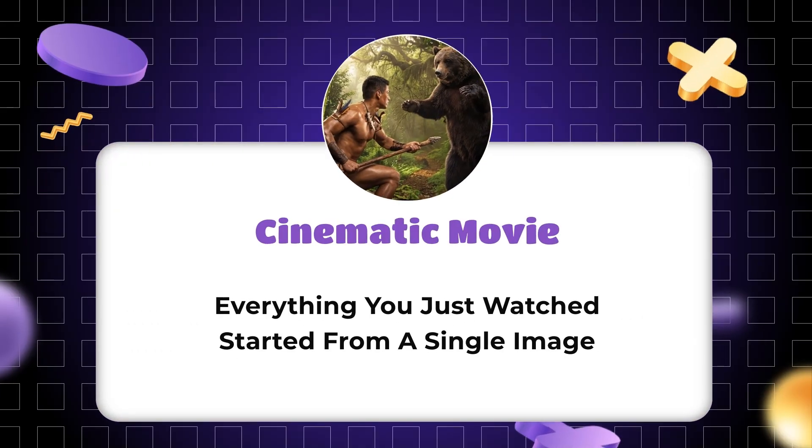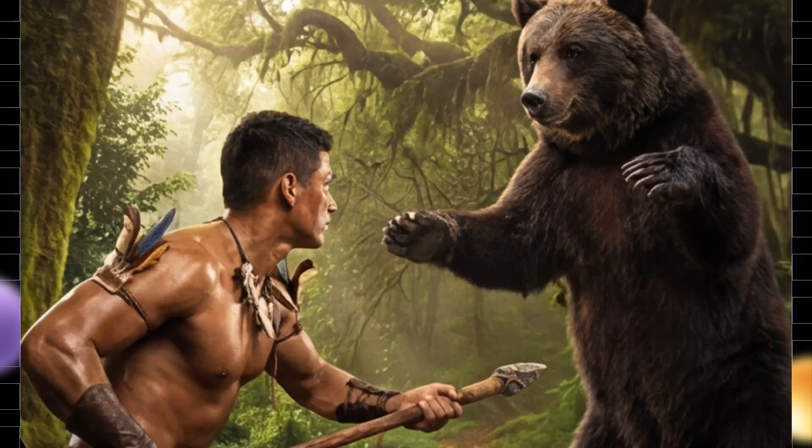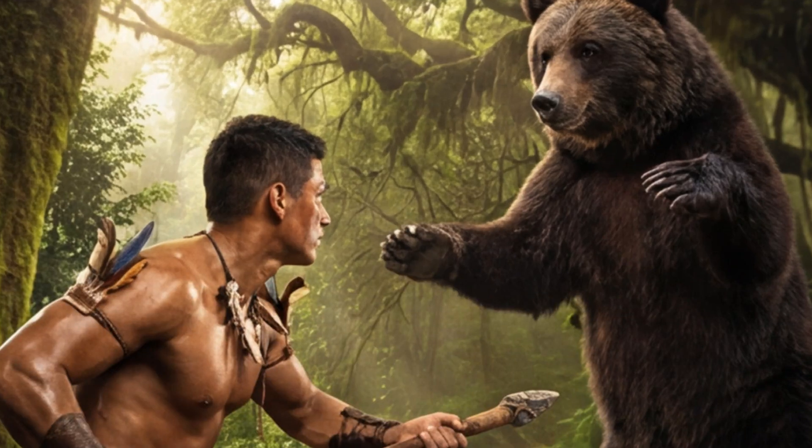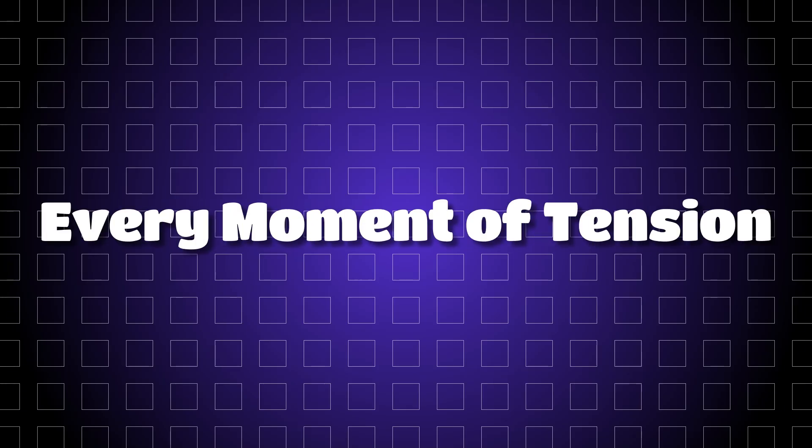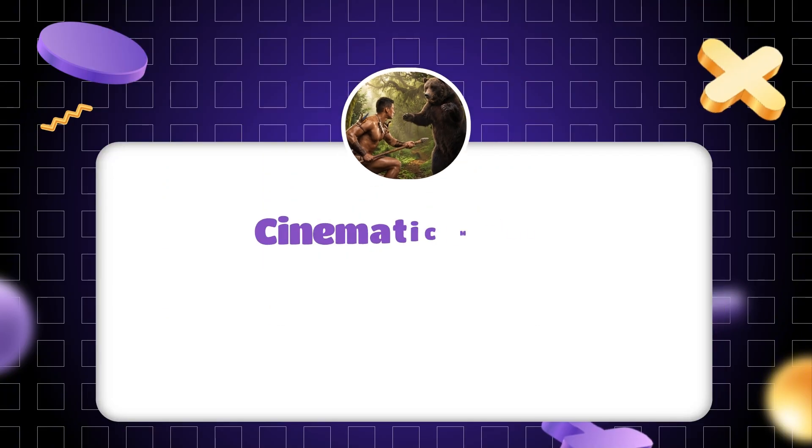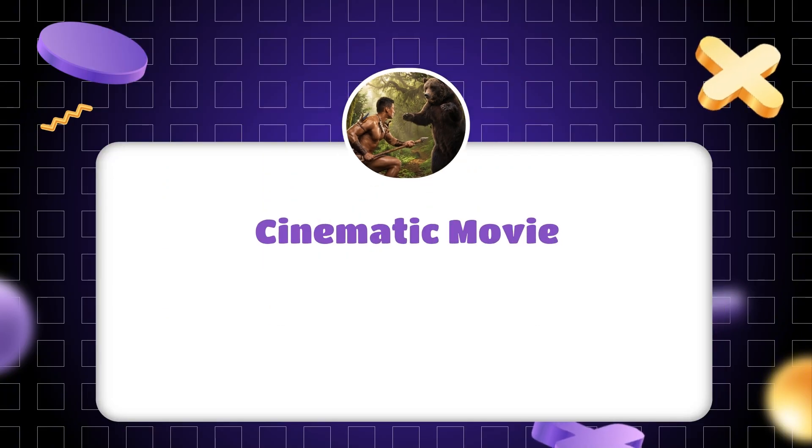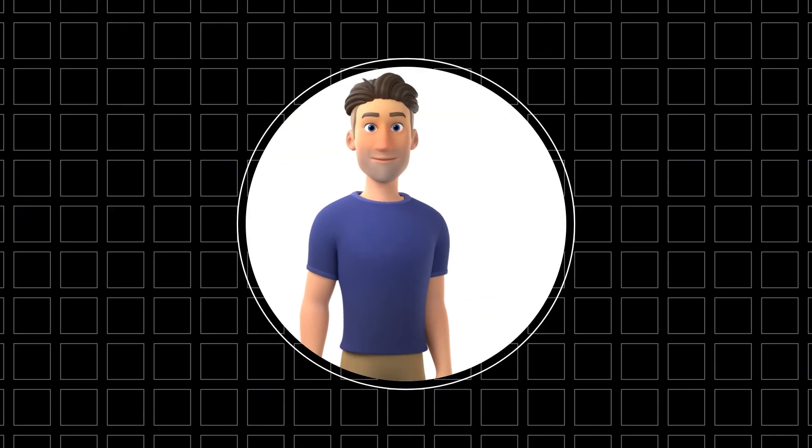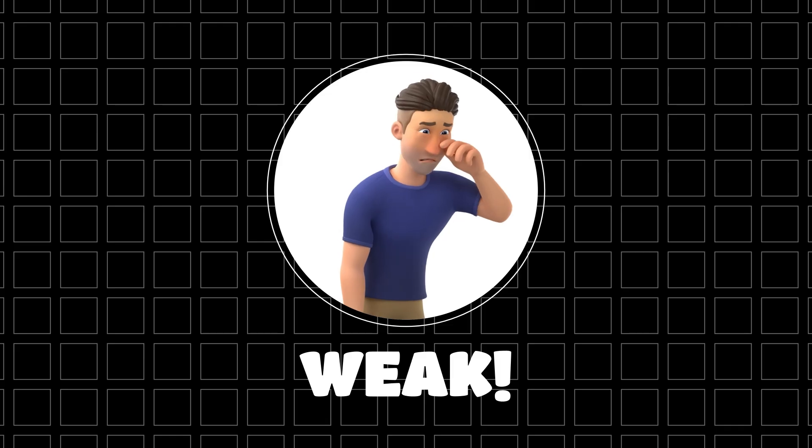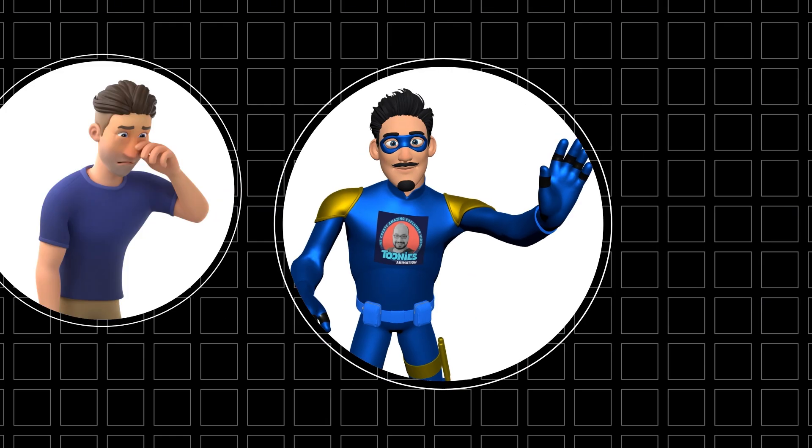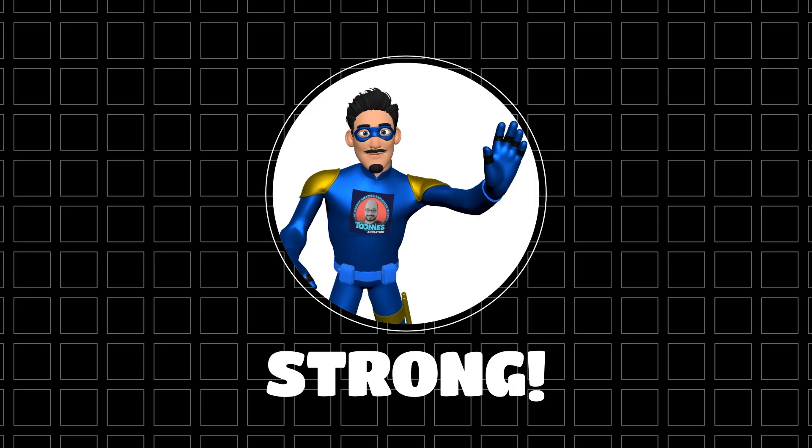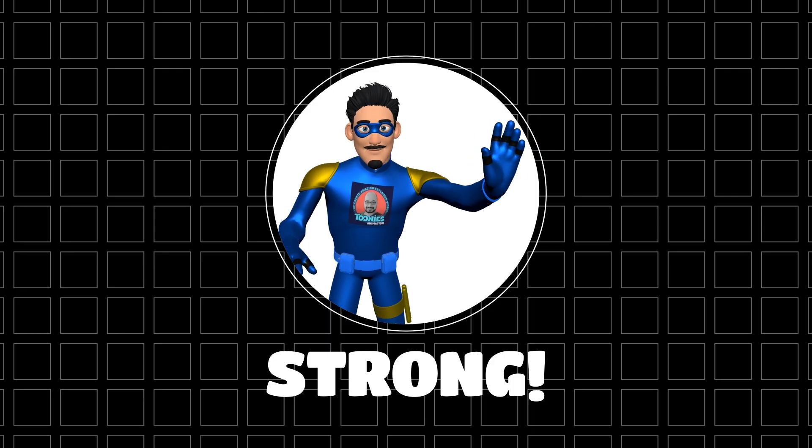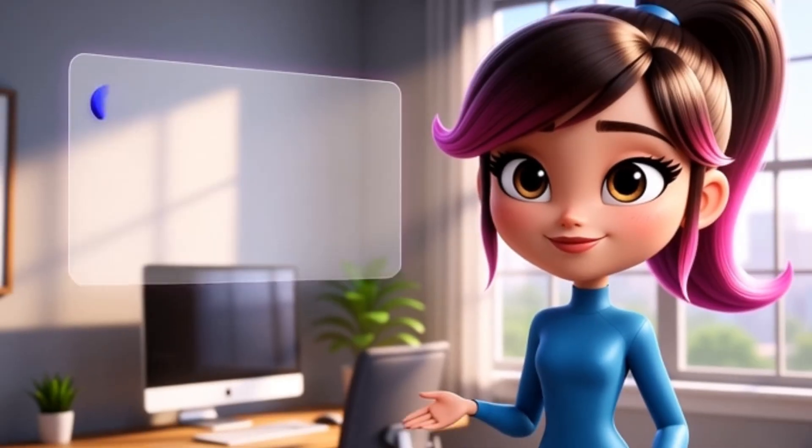Everything you just watched started with one image. This image is the foundation of the entire movie - every shot, every camera angle, every moment of tension. This is not just an image, this is a key cinematic frame. If this frame is weak, the final movie will also be weak. If it's strong, then everything that follows becomes easier and even stronger.